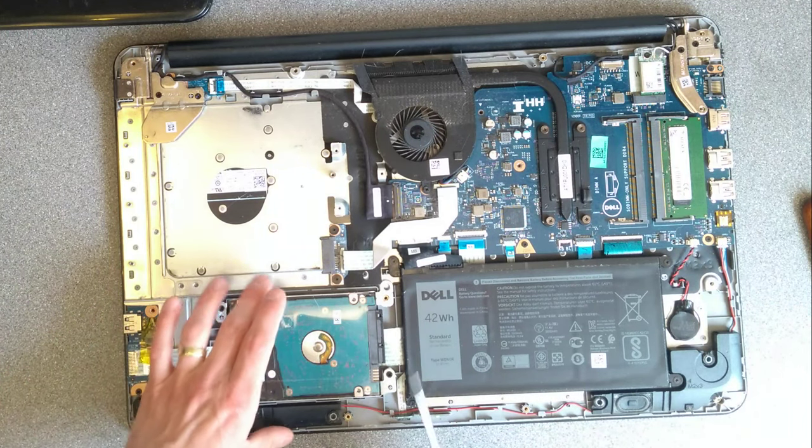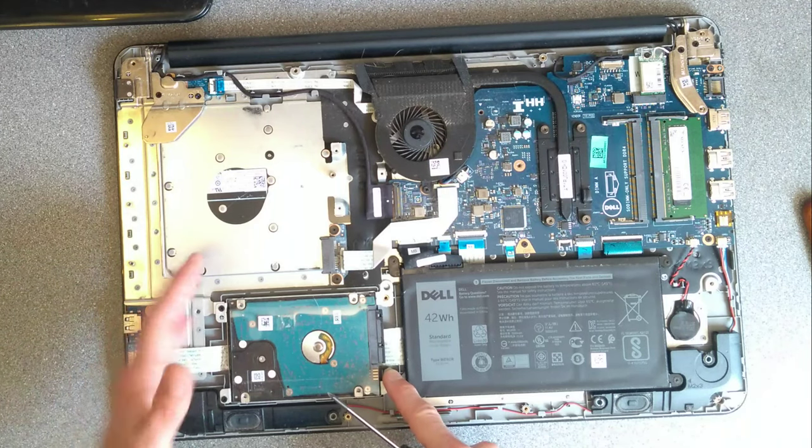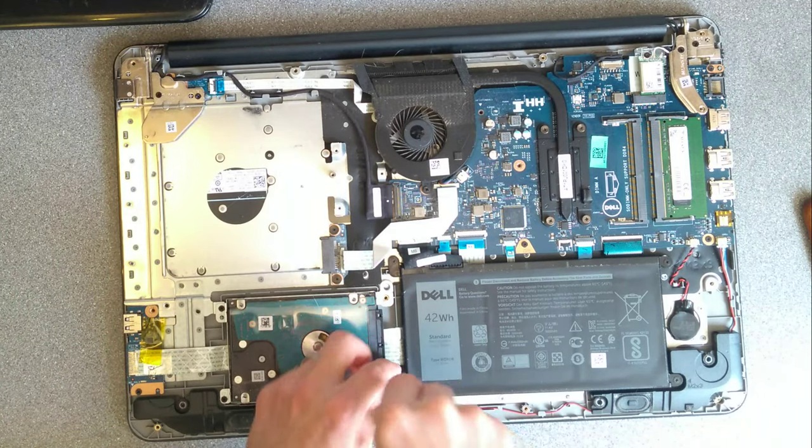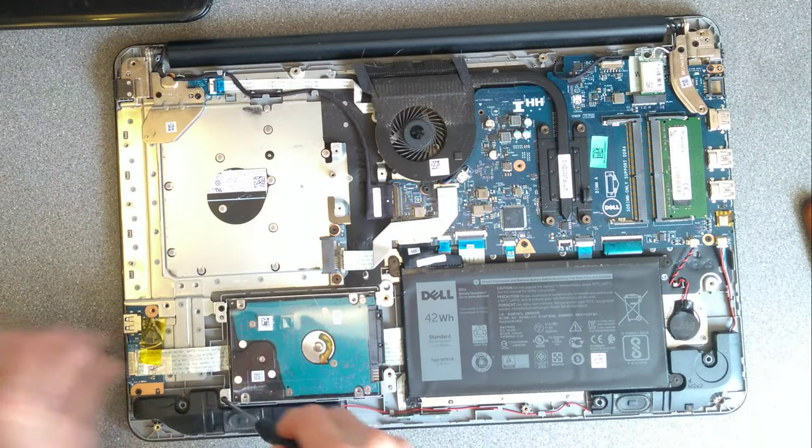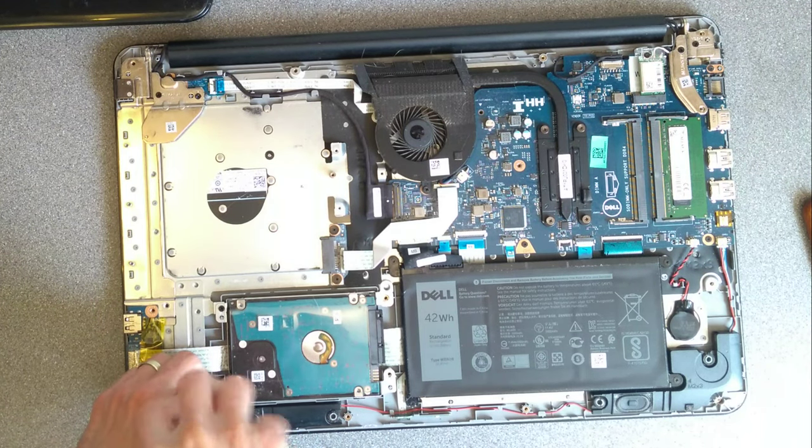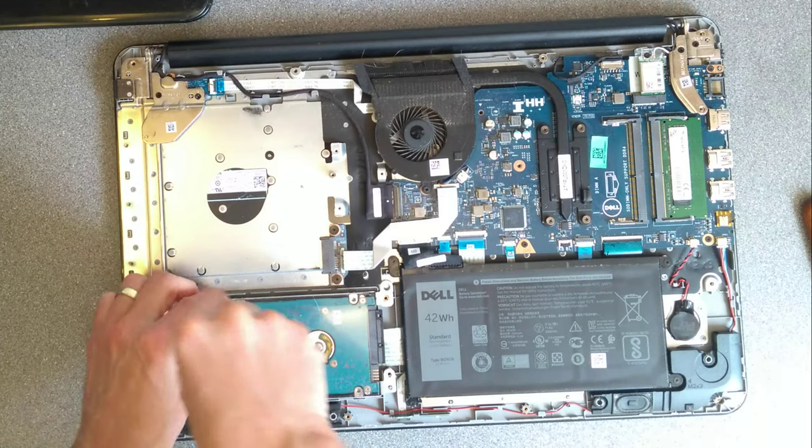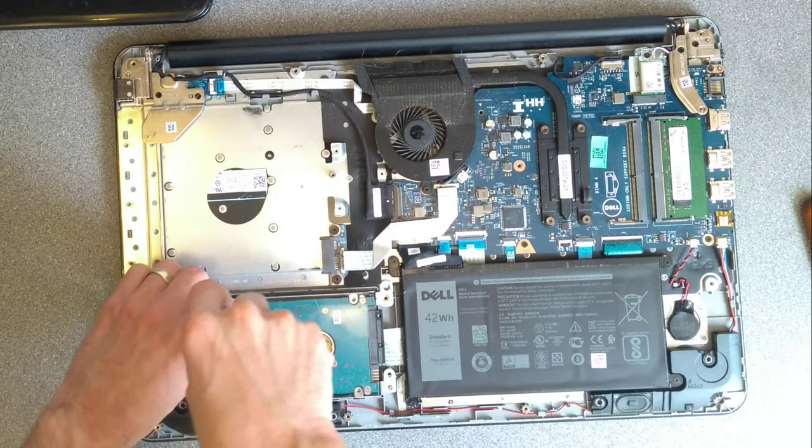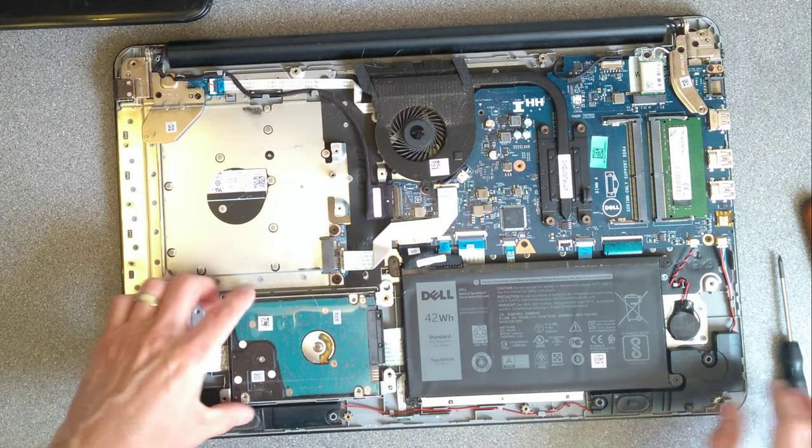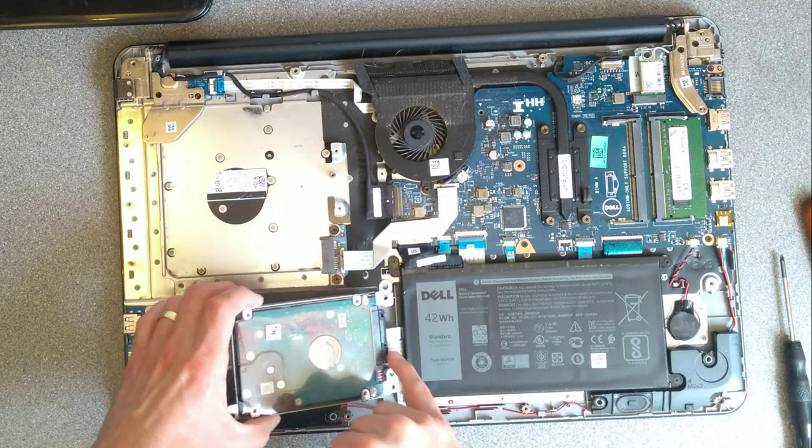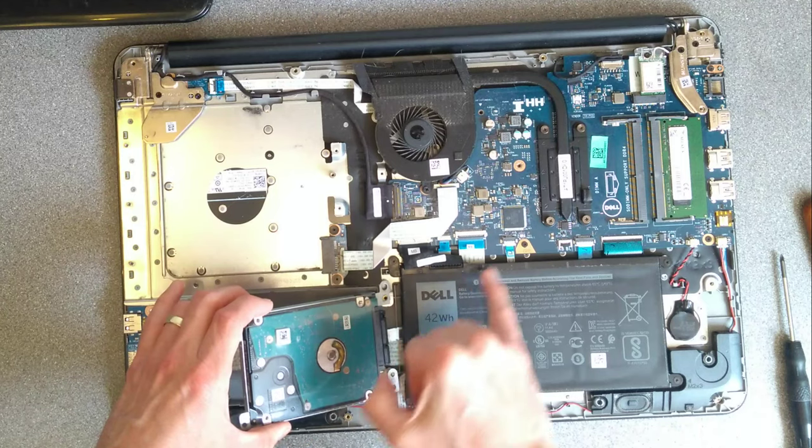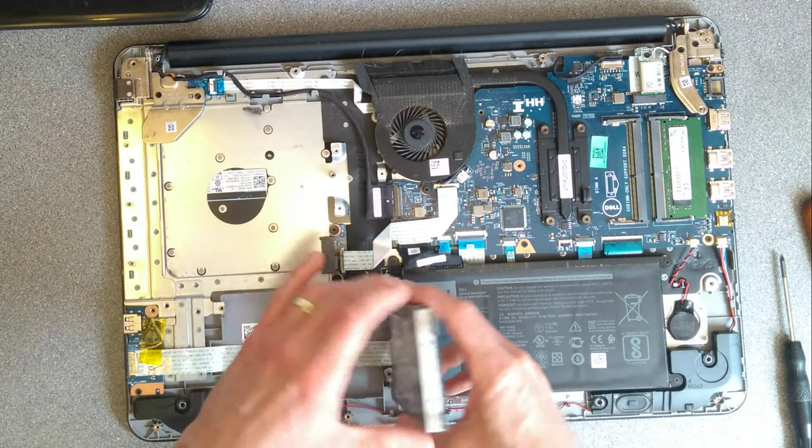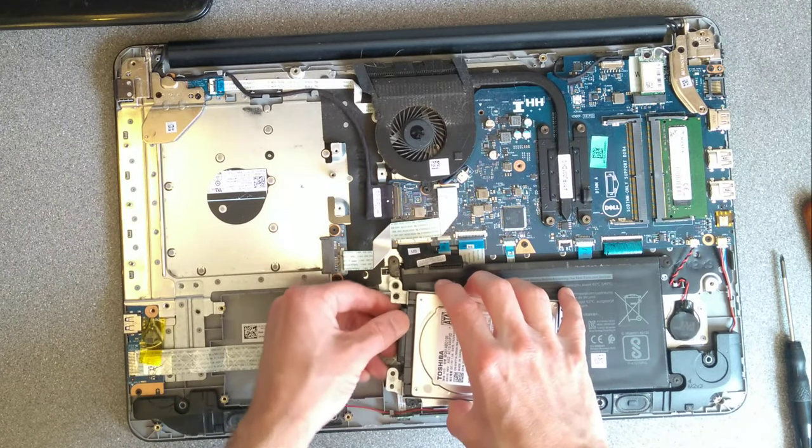And there we go, so the hard disk is three screws, two on the left side, one on the right. And then careful when lifting up this drive because it's got a really thin ribbon cable there. So don't just lift the drive up, you might end up ripping that cable.